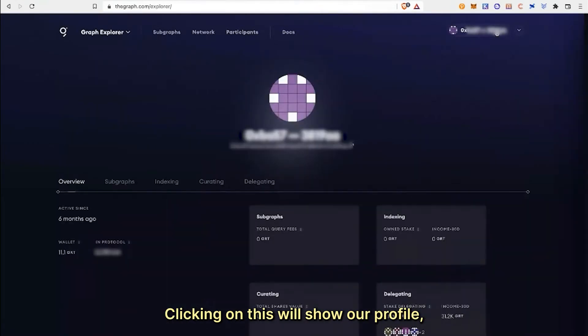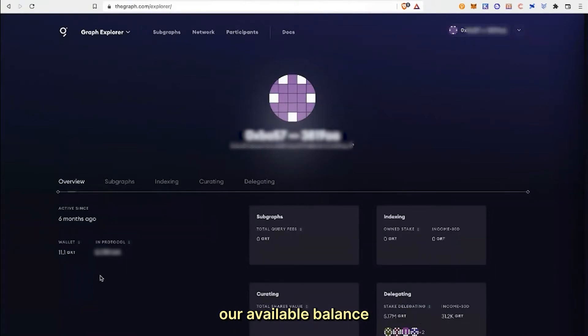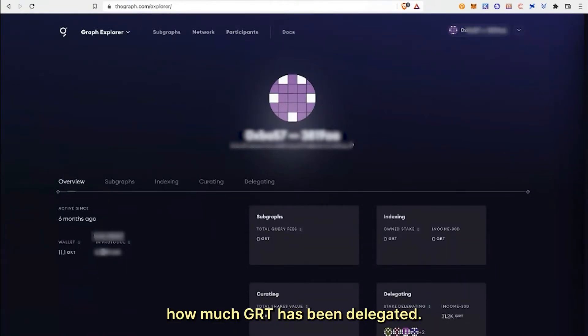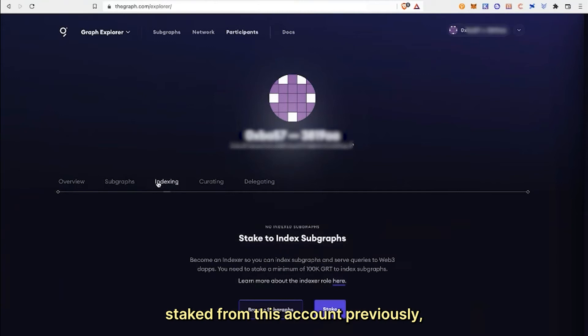Clicking on this will show our profile, our available balance, along with how much GRT has been delegated, if you've staked from this account previously.